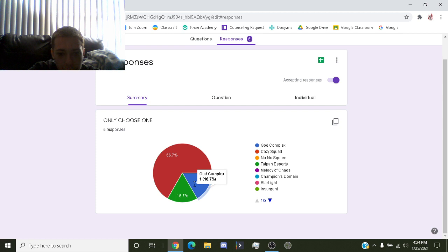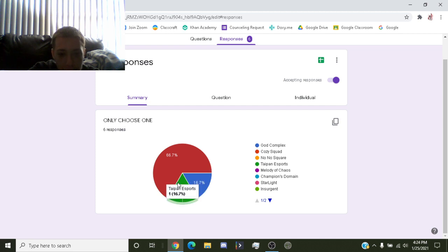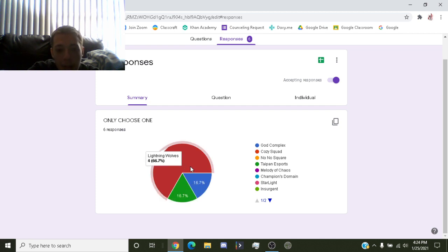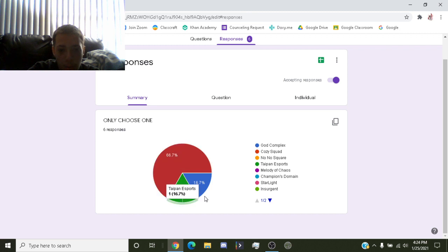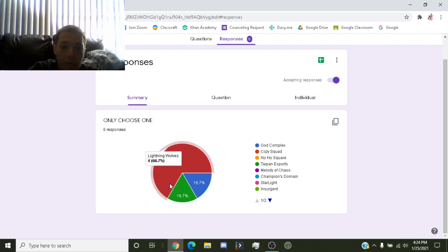There was one person vote for God Complex, TN Esports, but Lightning Wolves got the most votes. So yeah, when I checked before it was three votes and it was one for each, and it looks like three more people voted for Lightning Wolves.